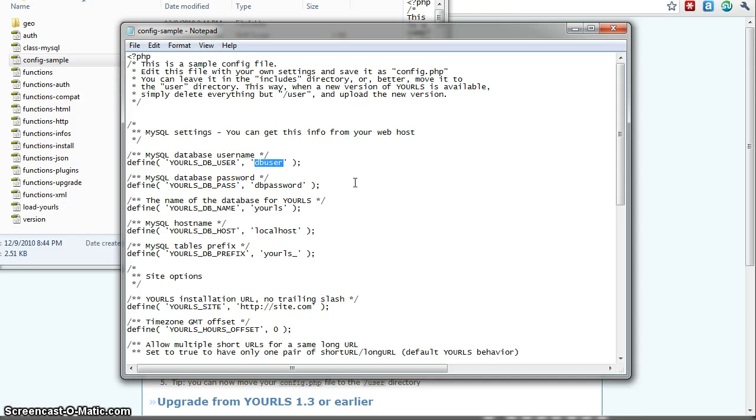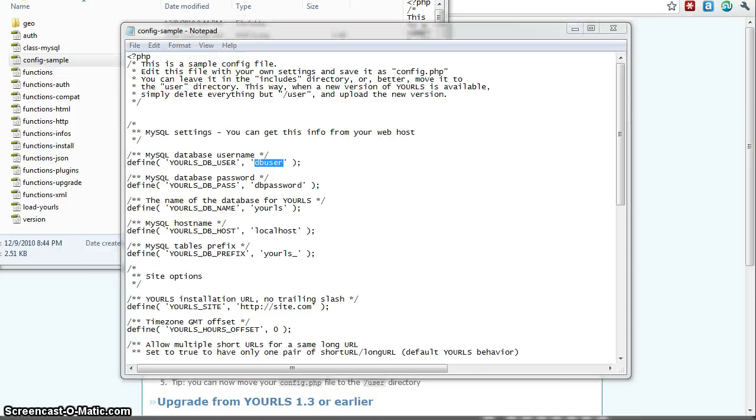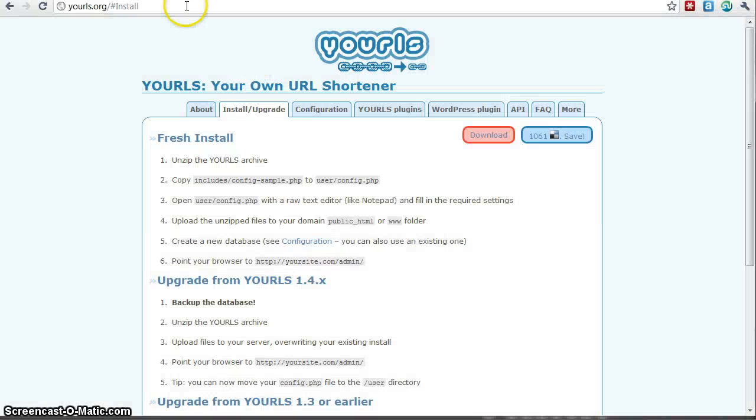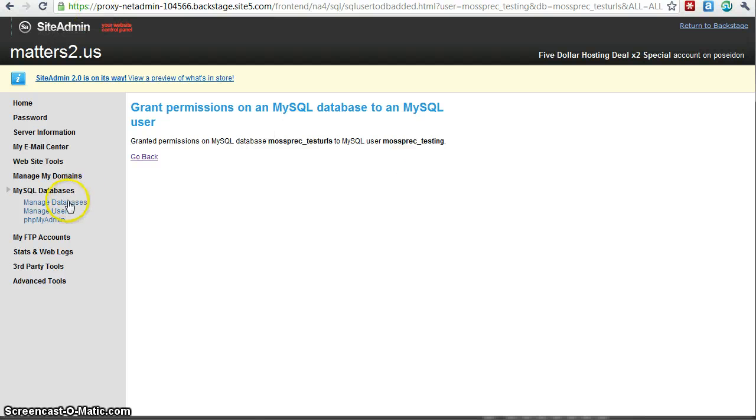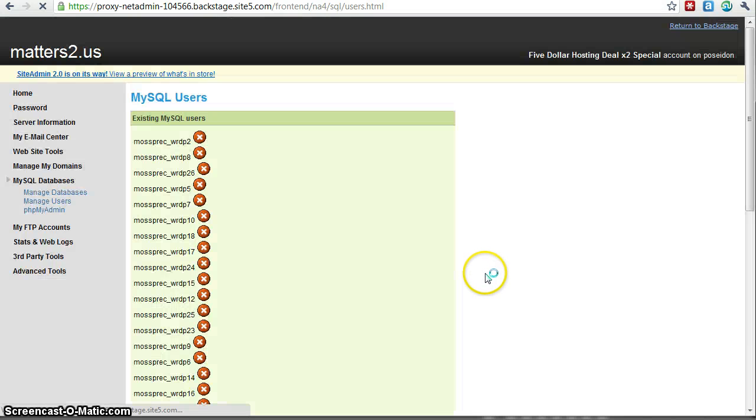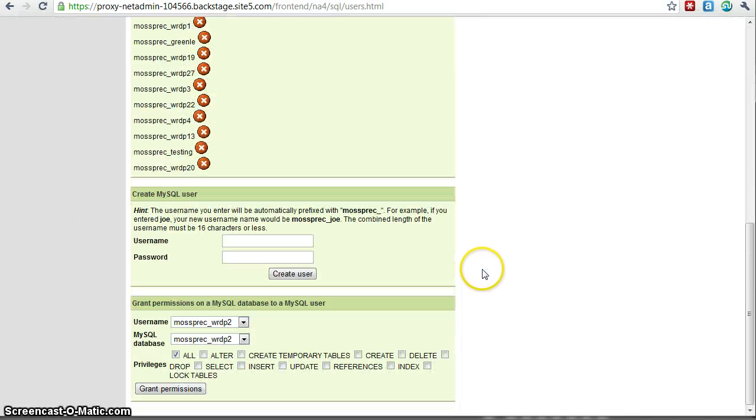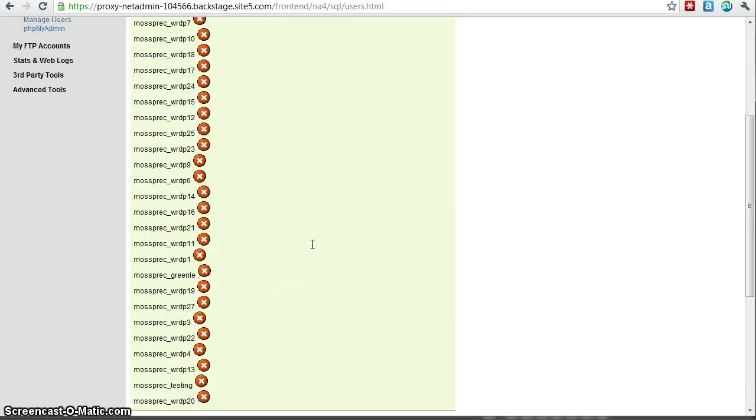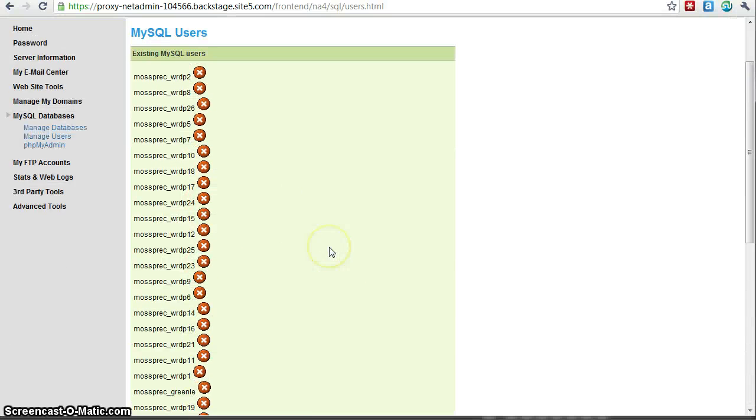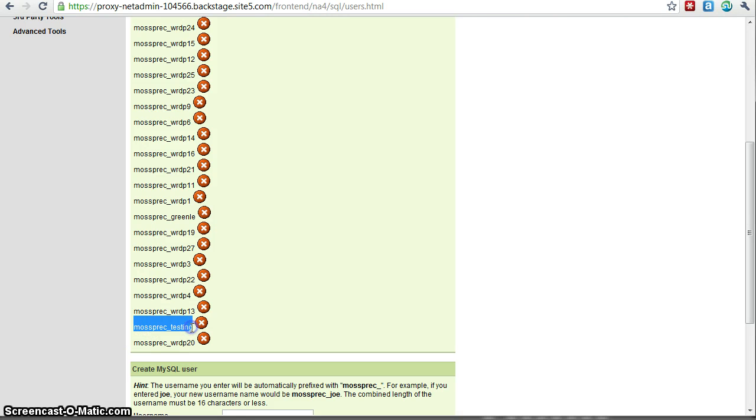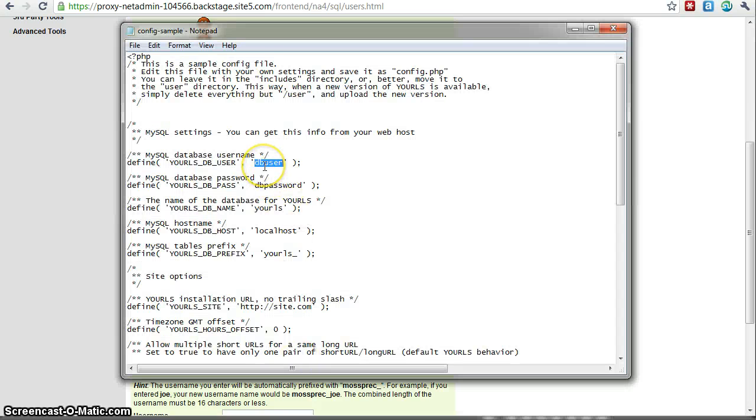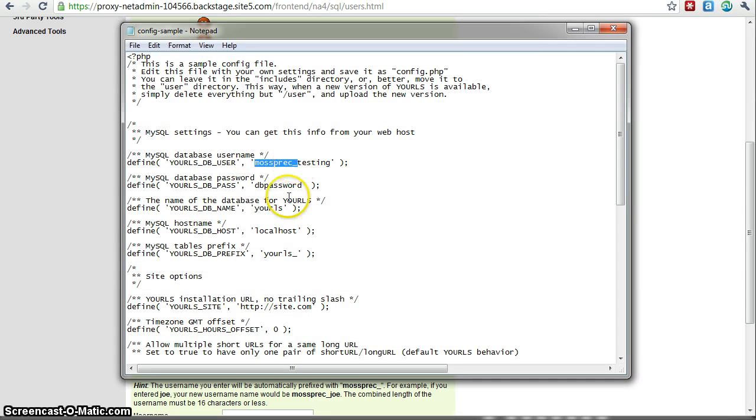So our yourls DB user, we can actually go back to the database to see that name. So let's do that. Okay, so our user was testing, right? You can actually just for accuracy reasons, you can actually just copy and paste this as the DB user because you need to use that full with the thing there.